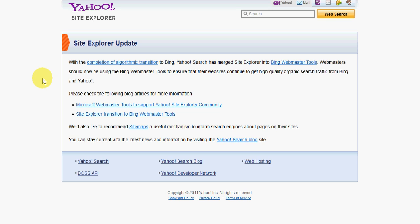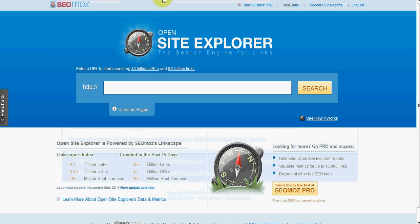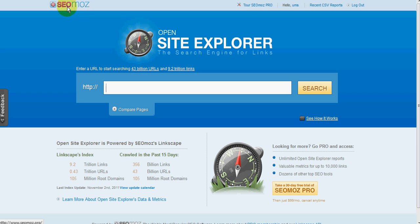So I've got three alternatives that you can use as Yahoo Site Explorer type information. The first one I'll look at is Open Site Explorer. Now Open Site Explorer is created by SEO Moz, which if you're not familiar with, is a highly respected organization that does a whole bunch of research and tools around SEO.